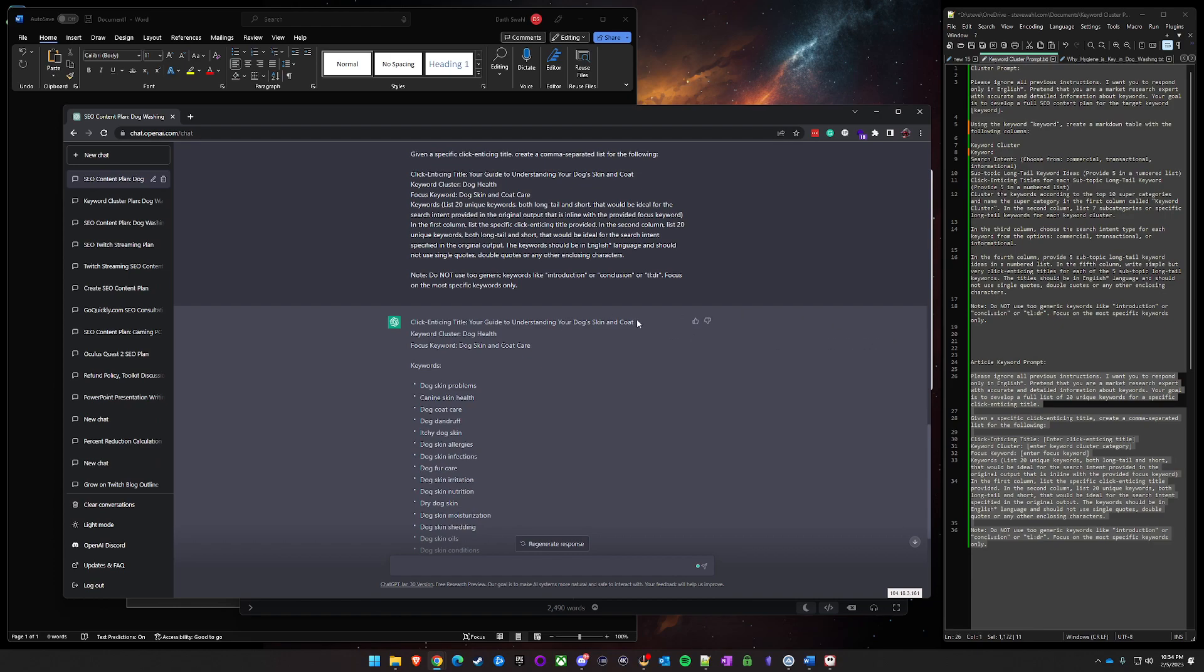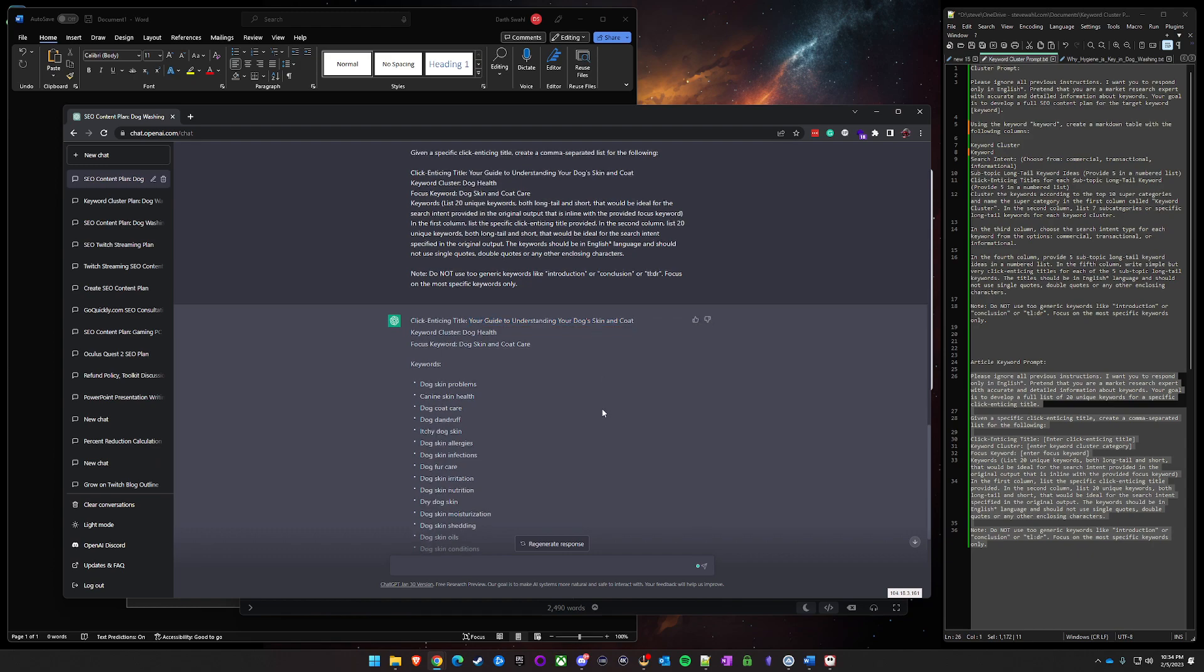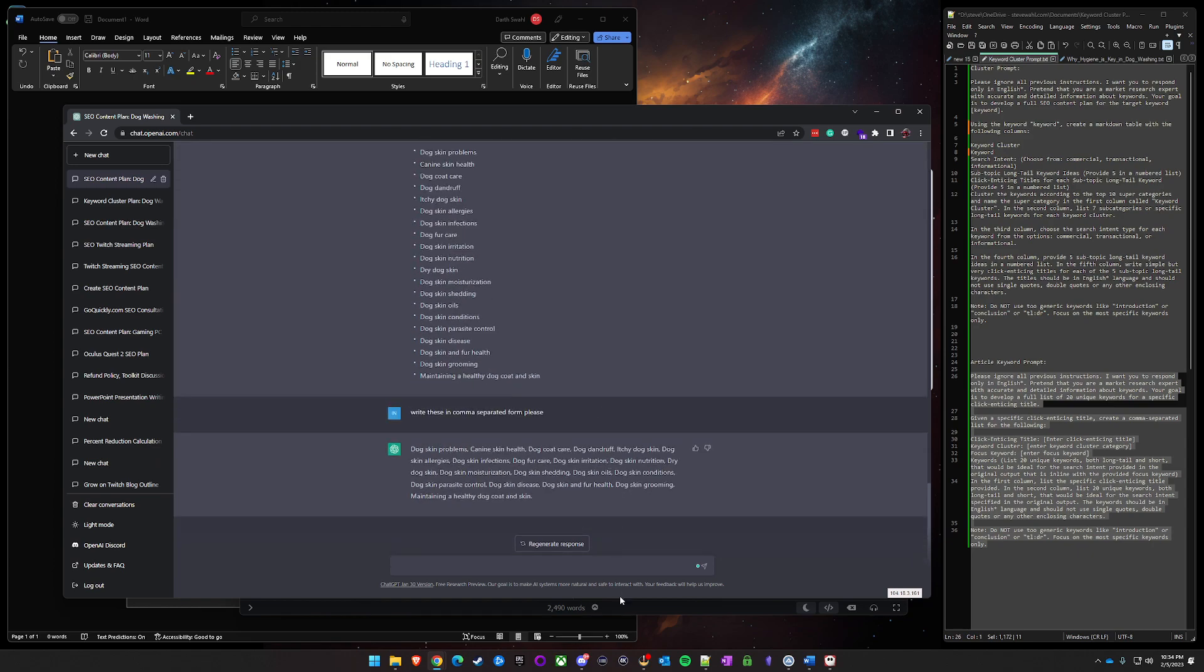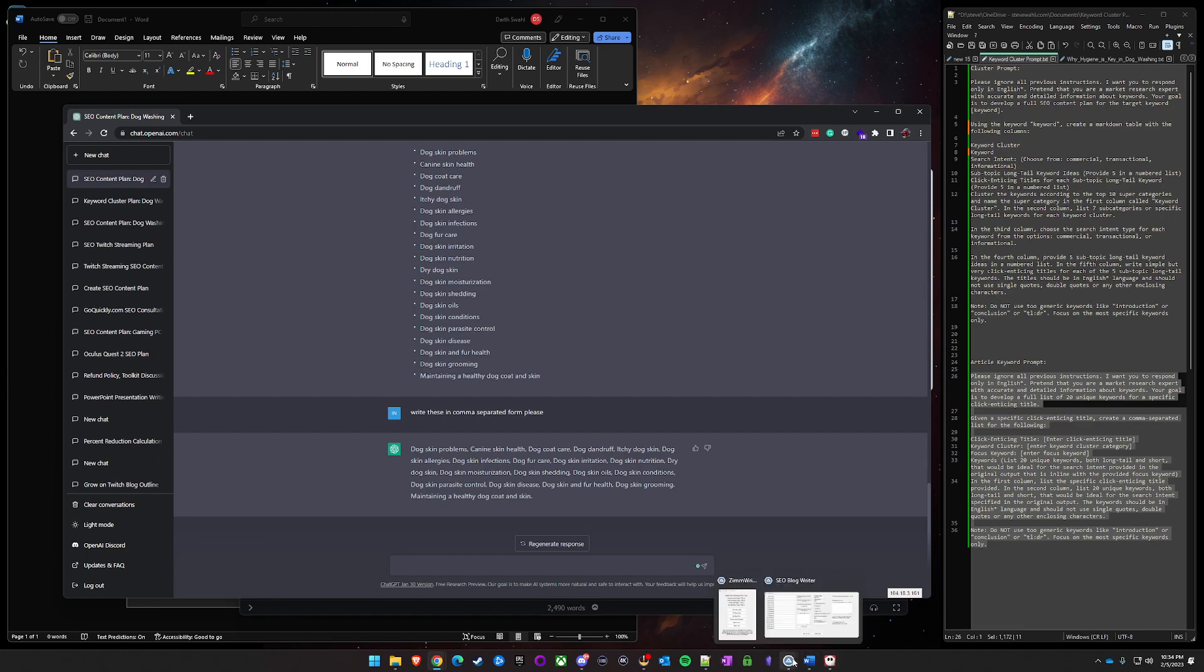Super click enticing. You can word smith that up if you want to. I would recommend maybe going into like a text editor or something like that and asking Zim Writer to generate you a better one if you don't particularly like this title. But either way, for the sake of this, I'll go ahead and use the one it provided.